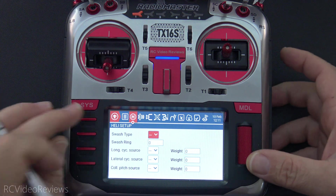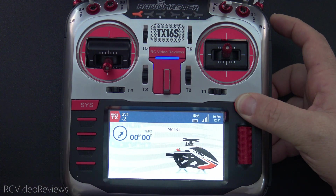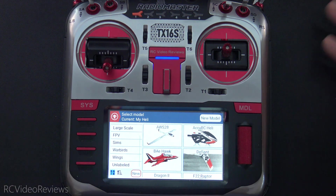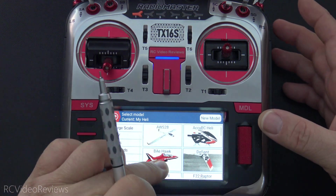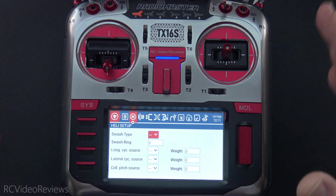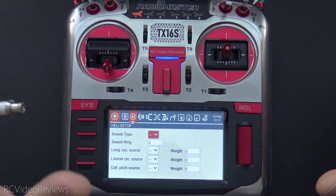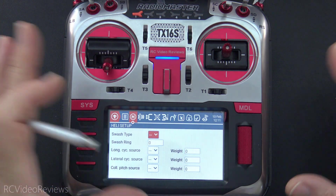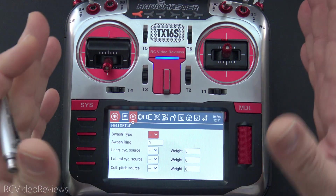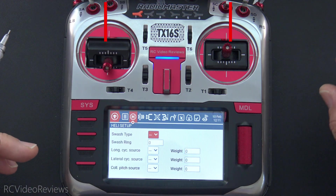FYI, you don't lose your models when you flash the firmware. I know that's been a question for some people, but all the models I had on here before remain on the radio. For these firmwares, I'll host them in my Discord in the helicopter channel — not linked or posted on RC Groups. If you want it, get on my Discord, go to the helicopter channel, and all three are pinned.